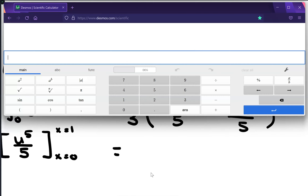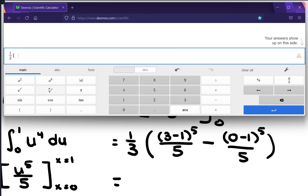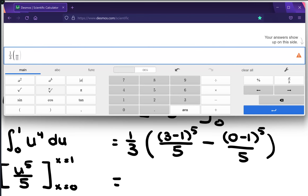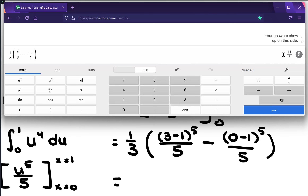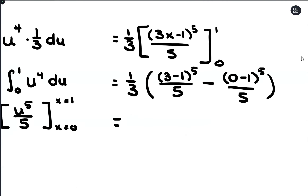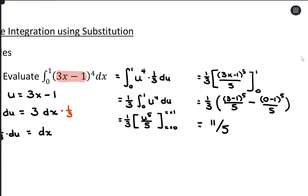Going to the calculator: we have 1/3 on the outside, then in parentheses, 3 minus 1 to the 5th power — so 2 to the 5th — divided by 5, minus negative 1 to the 5th, so negative 1 over 5. That gives 2.2. And if you want the fraction, you could convert to 11 fifths. That's finding the area under the curve — the area under (3x minus 1) to the 4th power between 0 and 1.